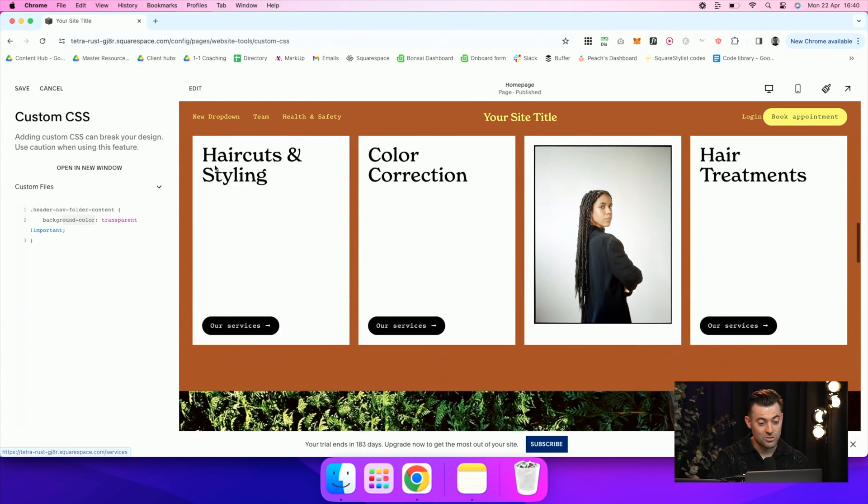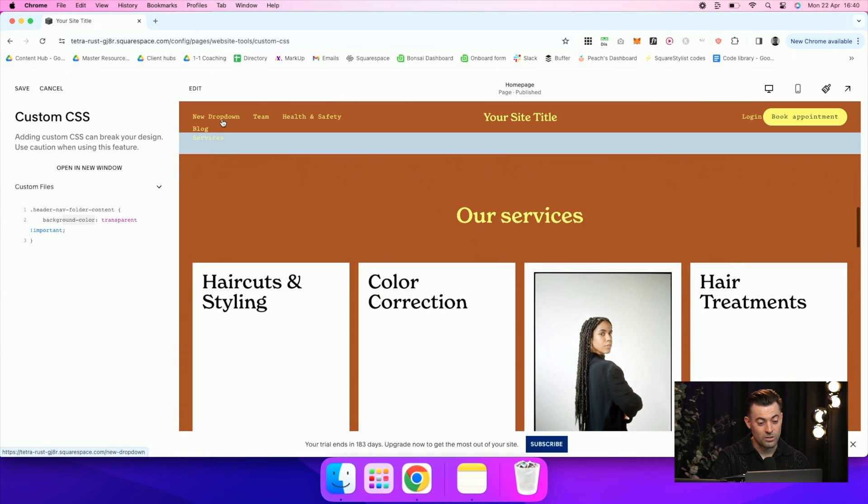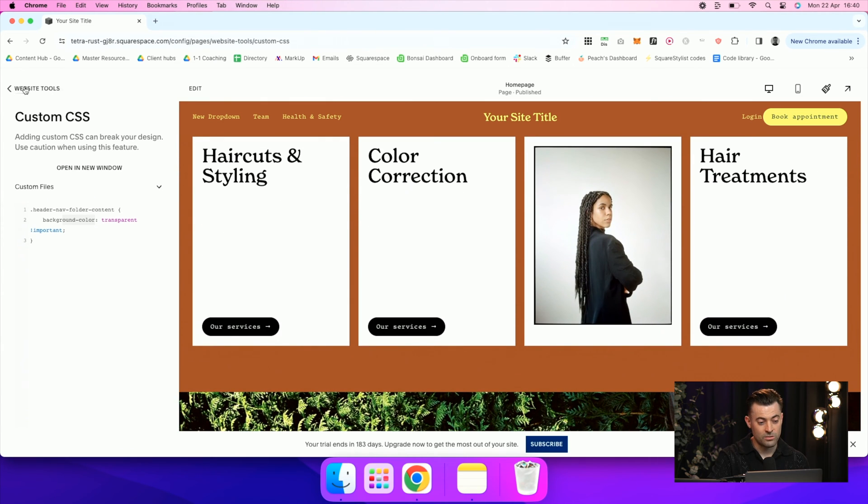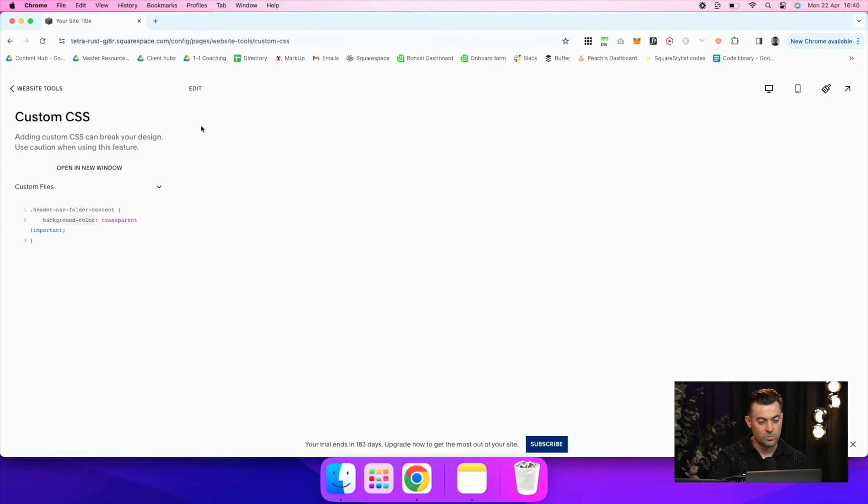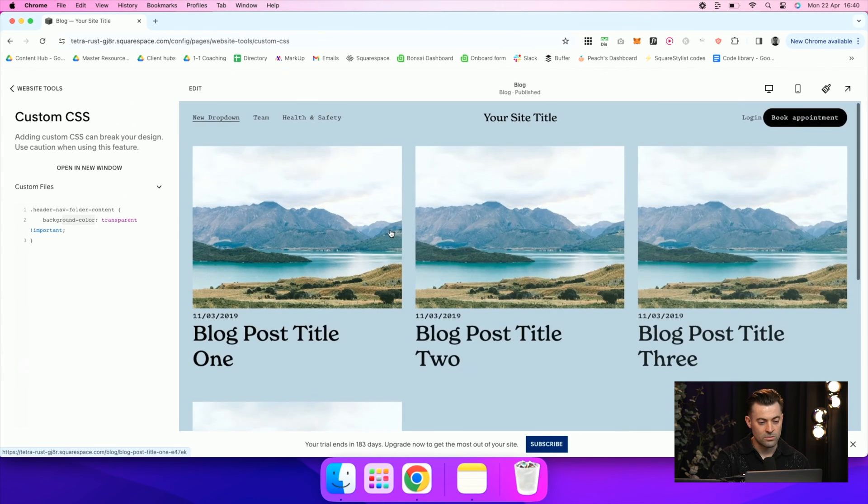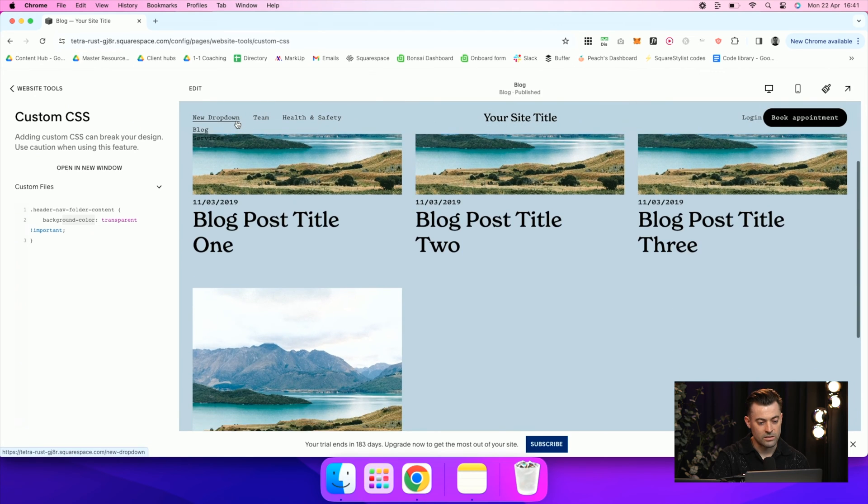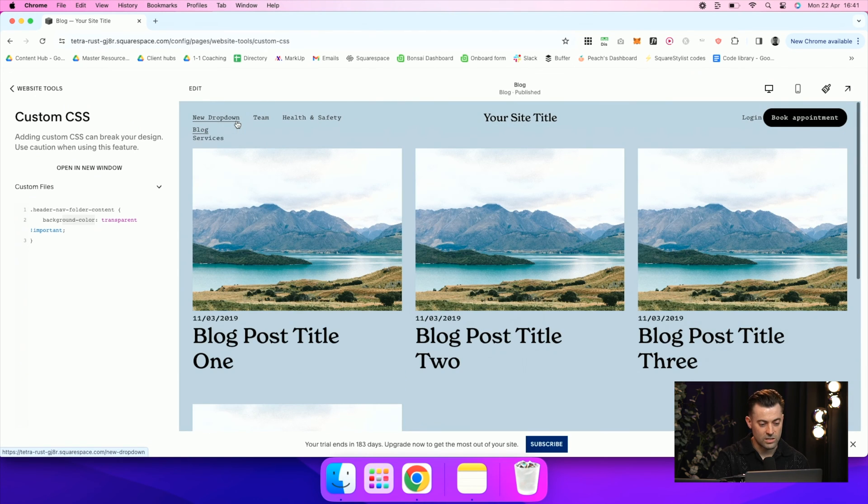But you do have it transparent. No matter what the color is on whatever page, it's always going to be transparent. For instance, if I go into Blog and we've now got a blue background, we hover over, you can see it's literally just transparent. Nice and easy.